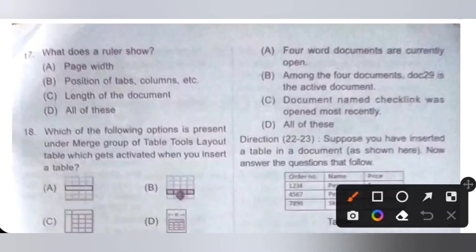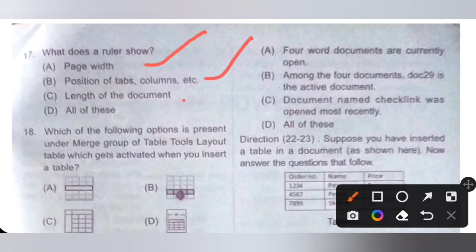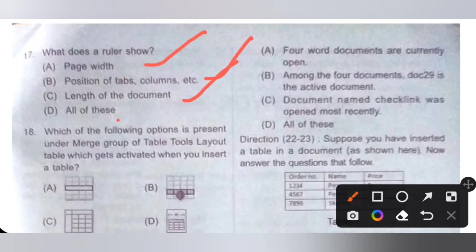Seventeenth question: what does a ruler show? Option A: page width. Option B: position of tabs and columns. Option C: length of a document. The ruler shows page width, position of tabs and columns, and also the length of the document. So option D, all of these, is the correct answer.